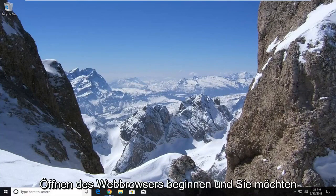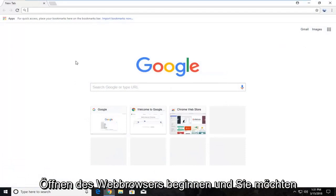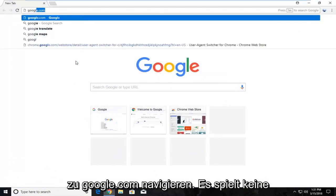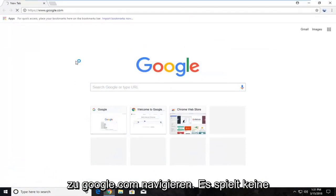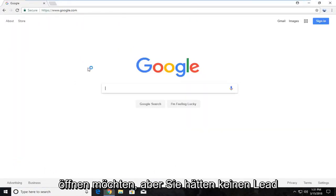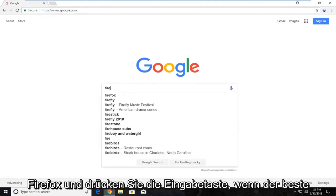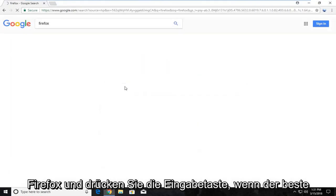So we're going to begin by opening up the web browser. And you want to navigate over to Google.com. It doesn't matter what web browser you choose to open. But you want to navigate over to Google and you want to type in Firefox and hit enter.